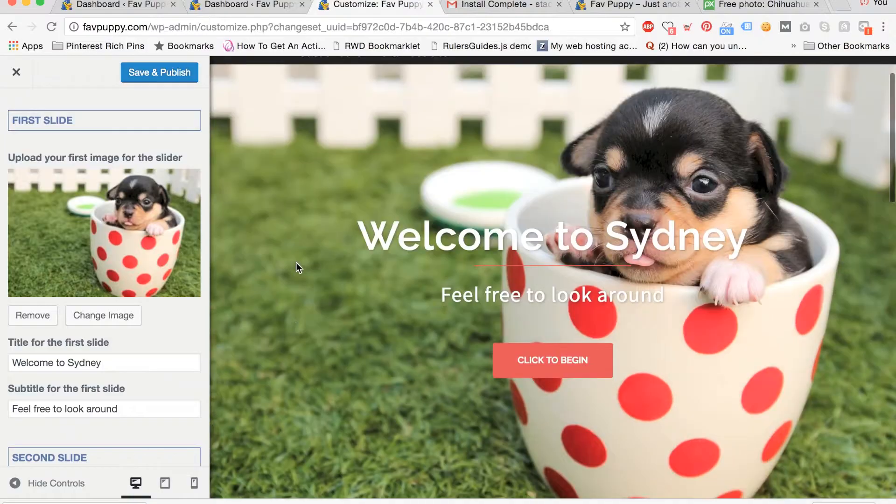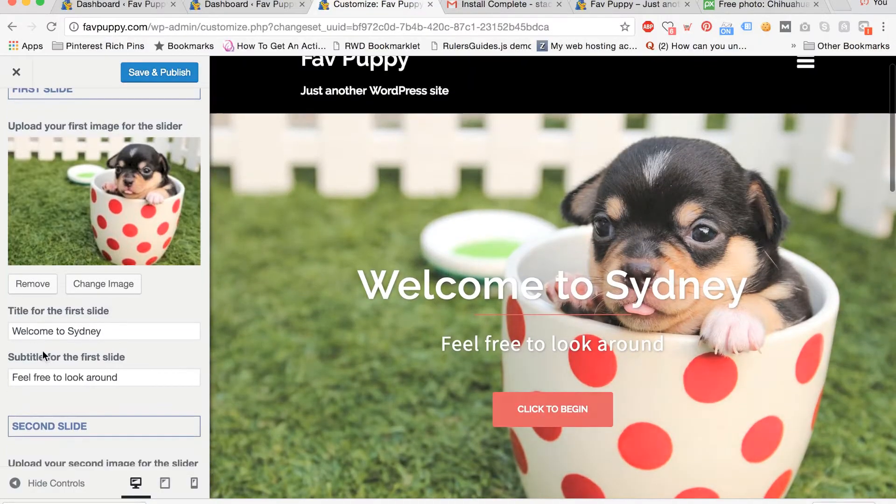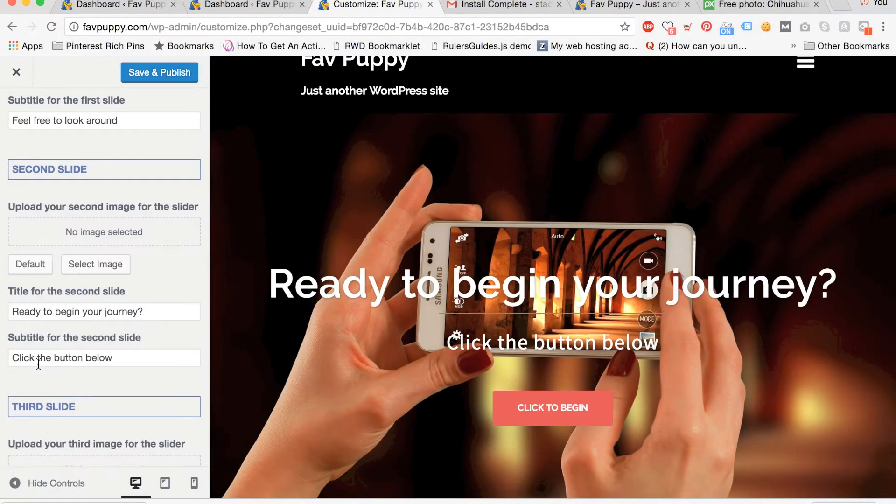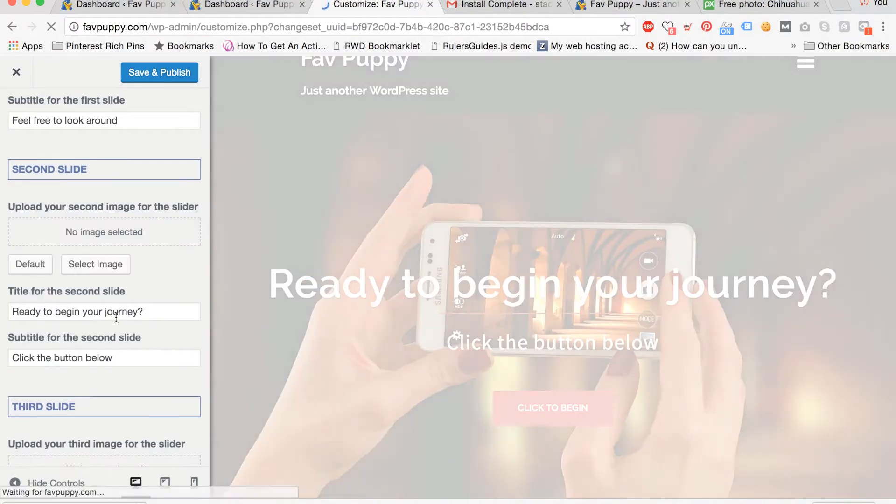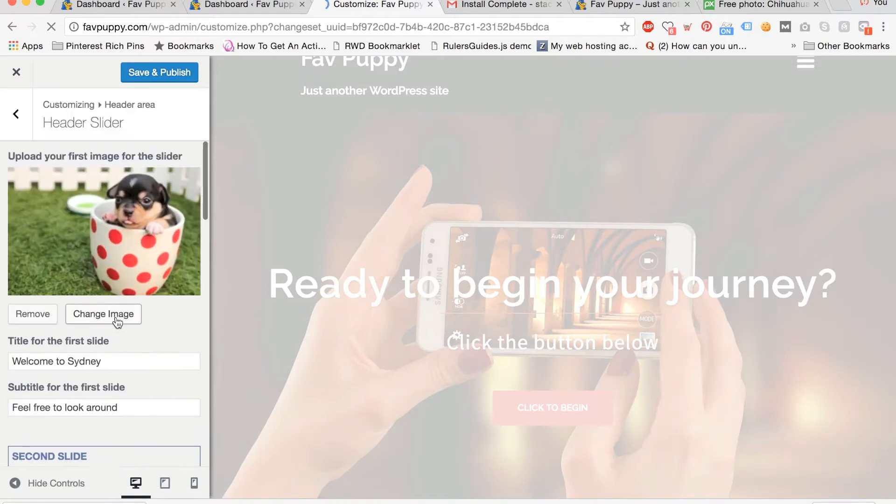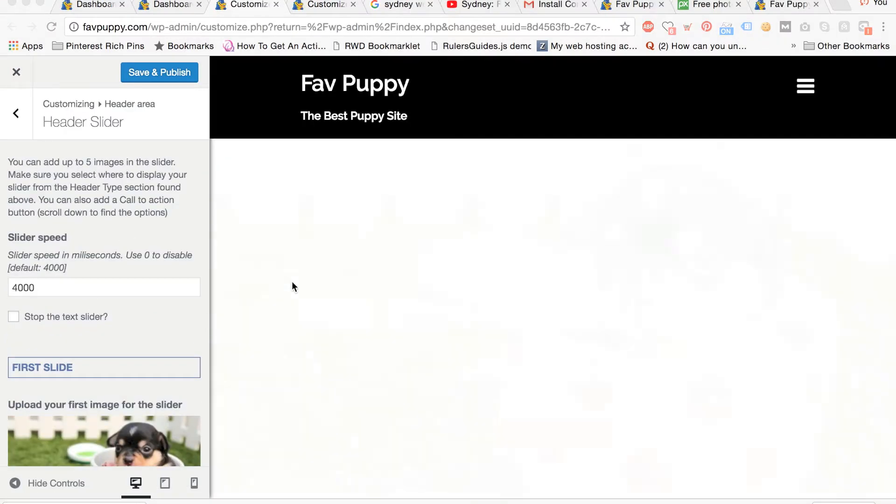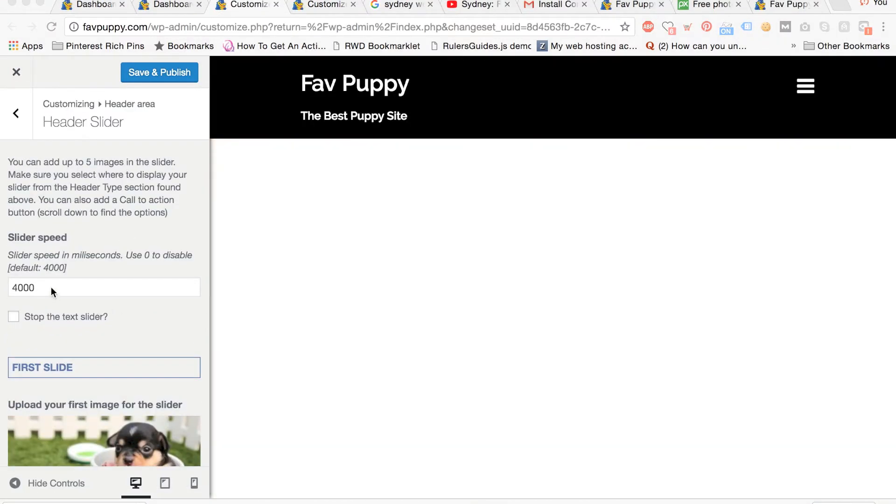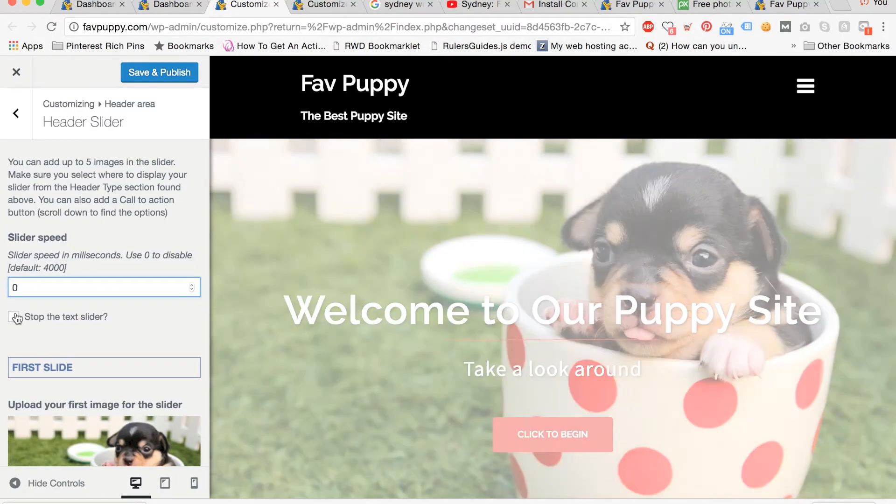Now we're going to make the slider display only one image. Scroll down and click remove to remove the second image. Now delete the default 4000 slider speed and also check stop text slider.